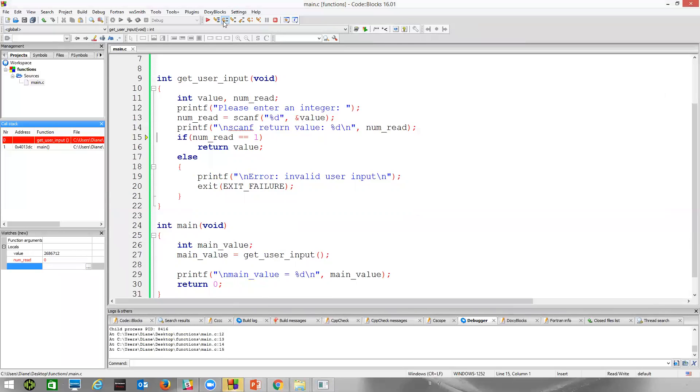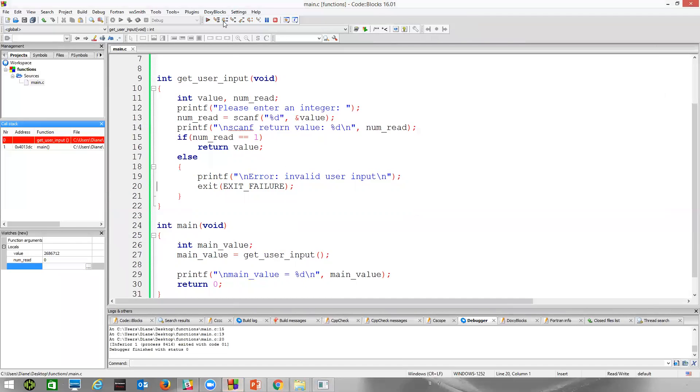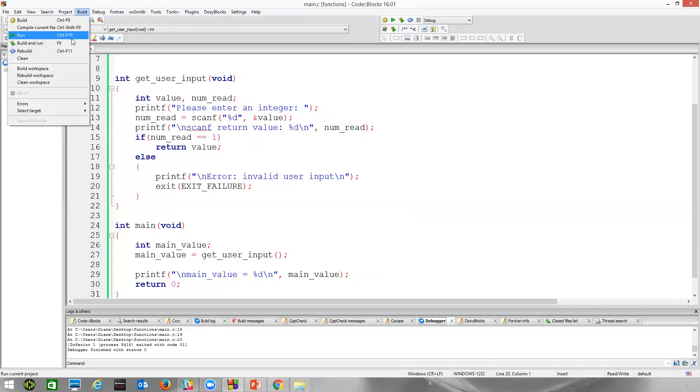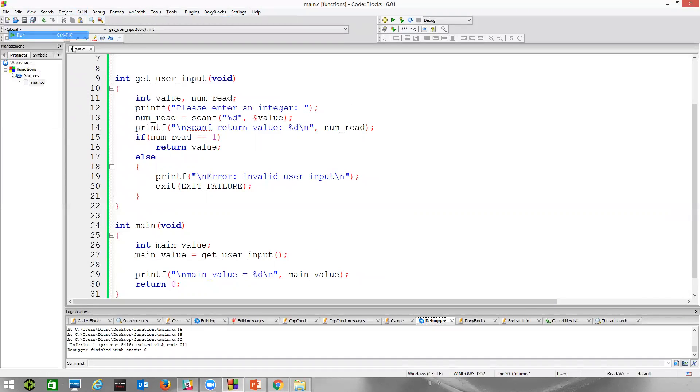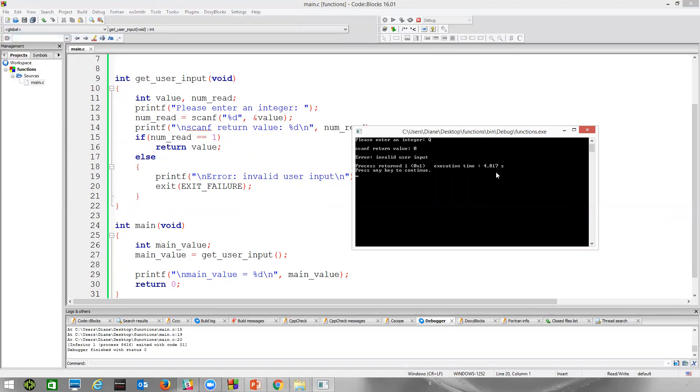We'll just print out that value. And now numret, this will be false. It's not equal to one. So we're going to execute this. This printed out the scanf return value. This printed out the message, error, invalid user input. And now this exit value will cause our program to terminate. So if I call that, our program actually stopped running. And if we just go ahead, let's just do a run, so that we're not using the debugger. Let's type capital Q. Error, invalid user input, process return one.